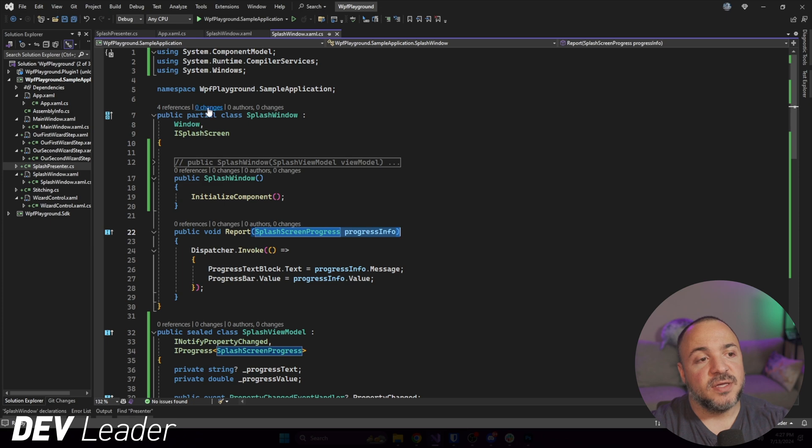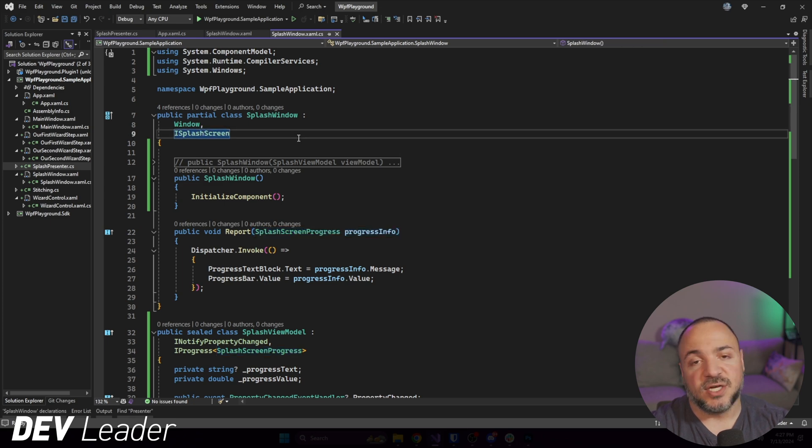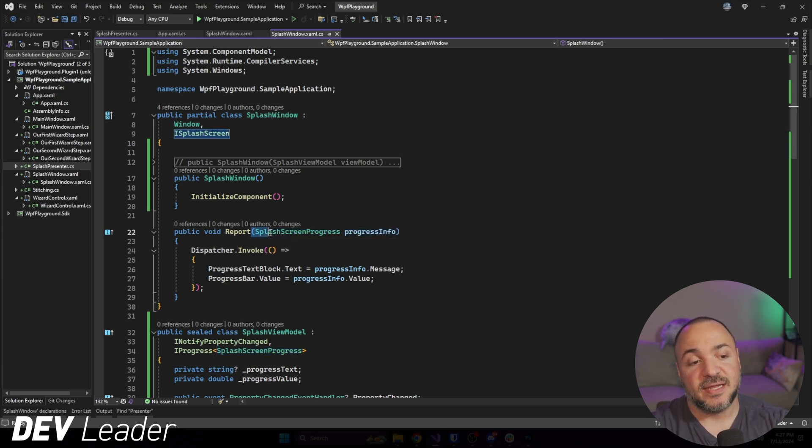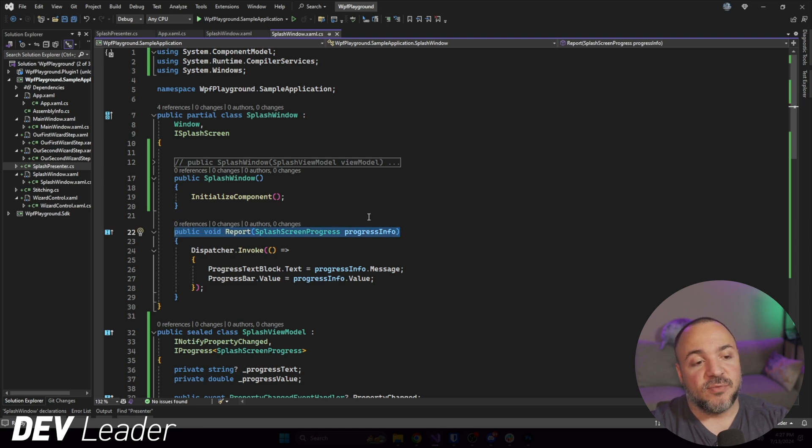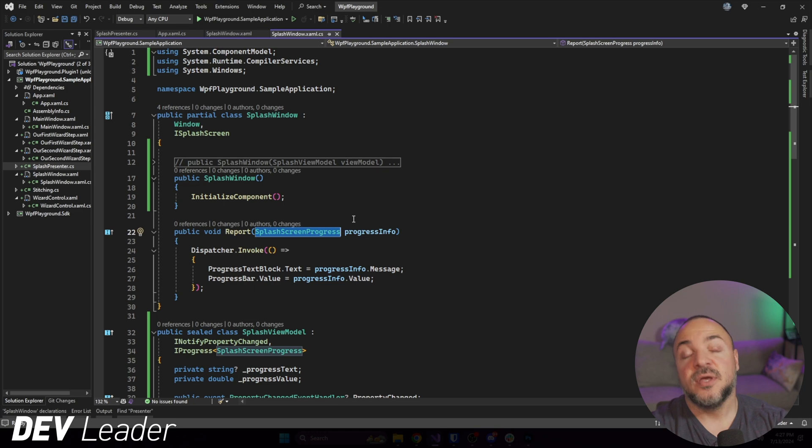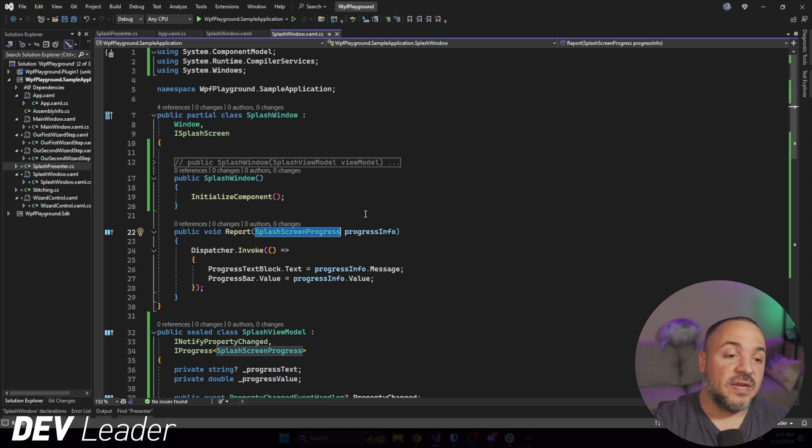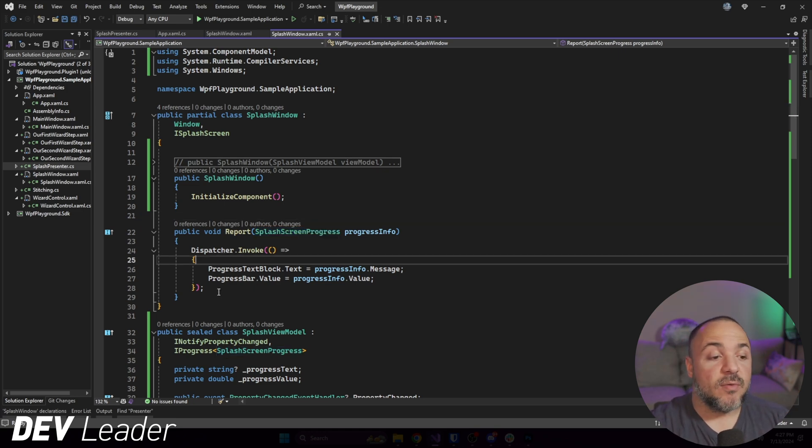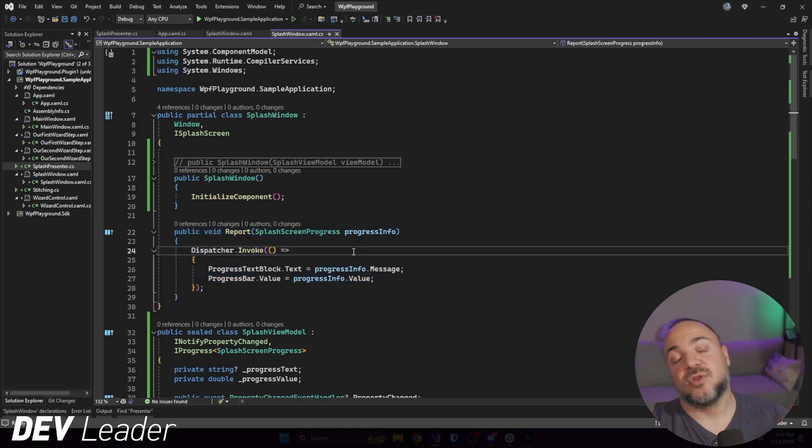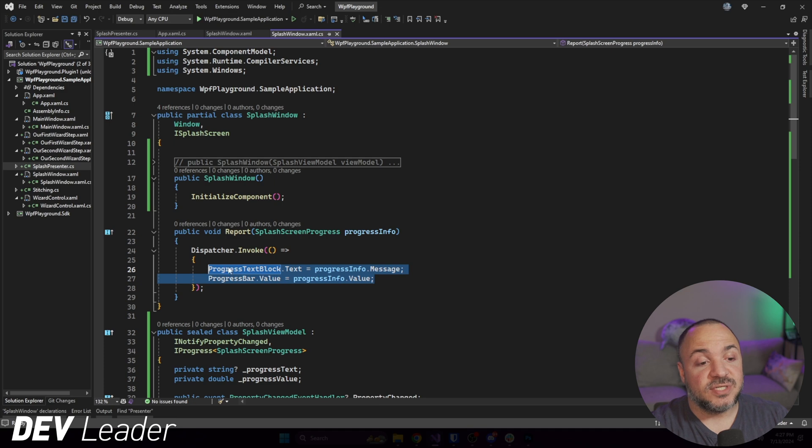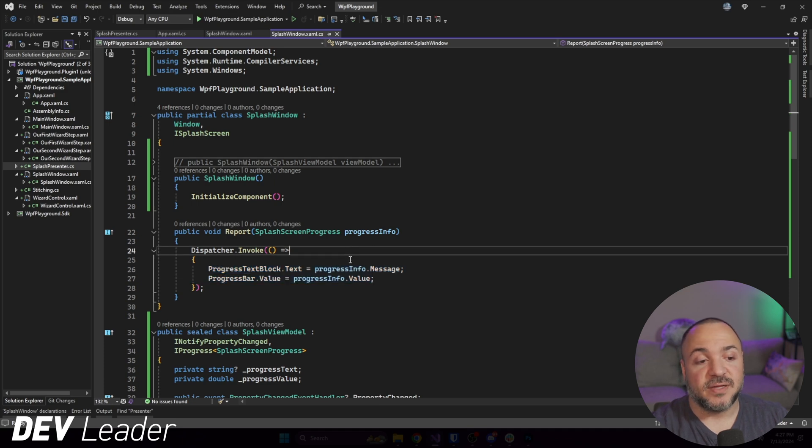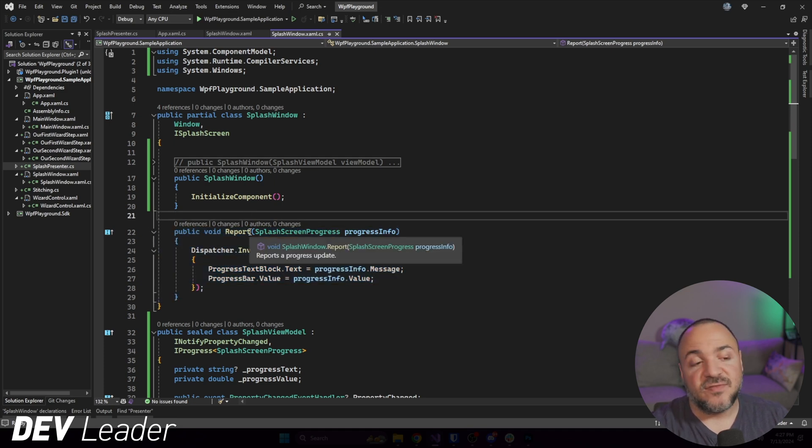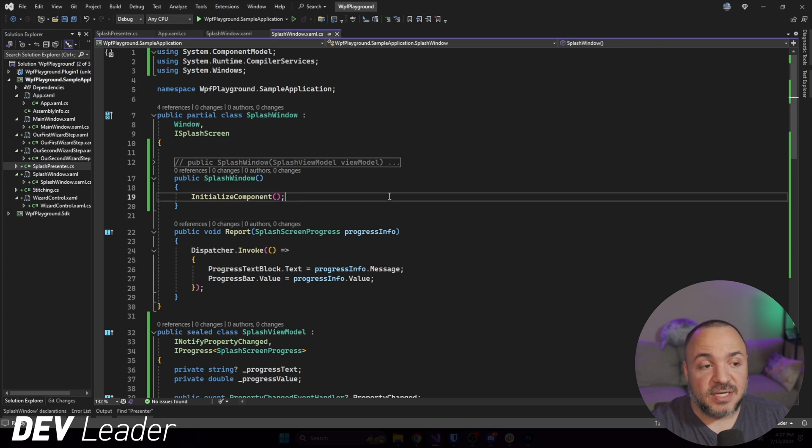But what we were looking at in the code-behind here was this report method, and it took in a progress. So the splash screen interface itself is an IProgress, and that interface essentially is looking just like this single method here. And we're able to have a type parameter, which is what we define, so the progress object that we want to have.